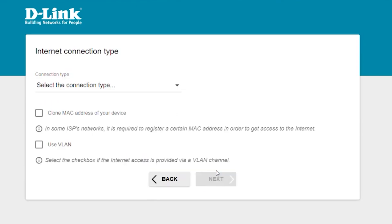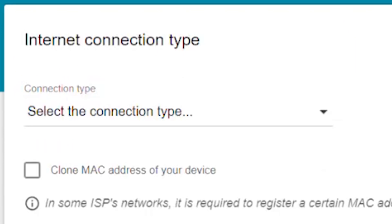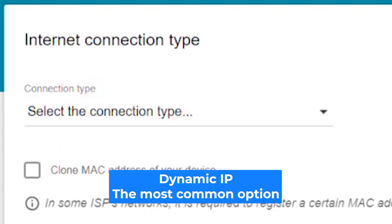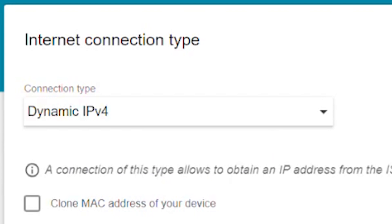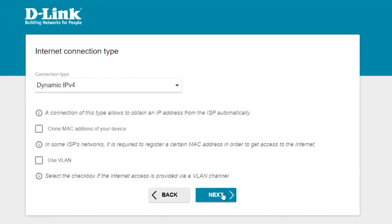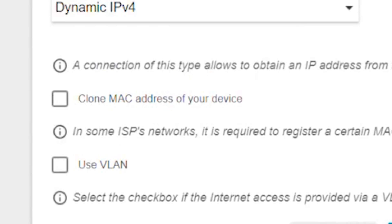On the next page, select internet connection type. You can find it in the contract with your internet provider. If you're not sure what your connection type is, choose this one. It's the most common option. If your internet provider only allows access for a specific MAC address, you'll need to clone the MAC address of your main computer. If you're not sure, leave it as is and click next.